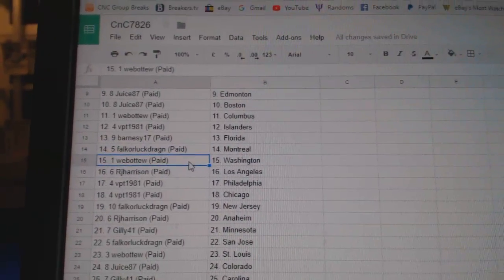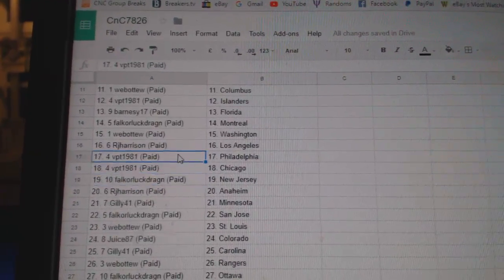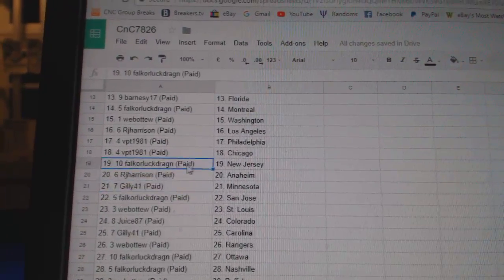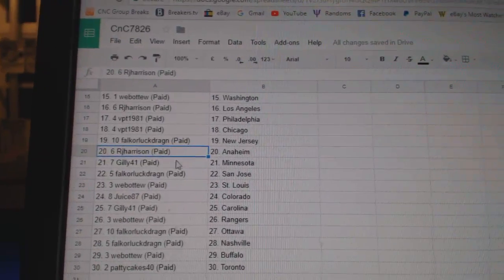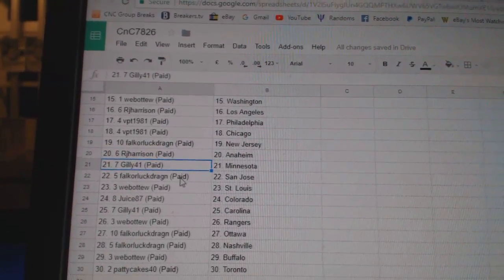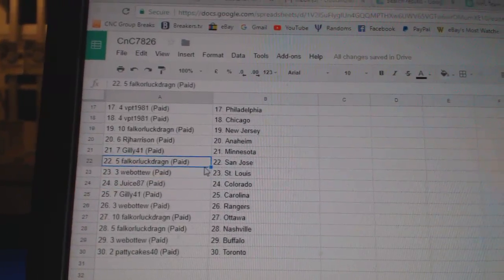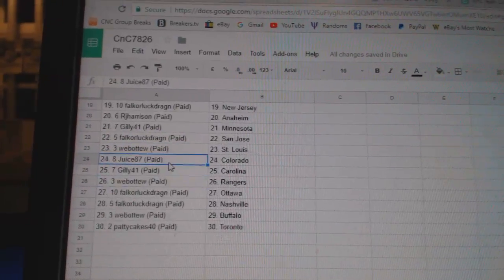Barney's got Florida. Falk's got Montreal. Web02: Washington. RJ: LA. VPT: Philly, Chicago. Falk's got New Jersey. RJ: Anaheim. Gillies got Minnesota. Falk: San Jose. Web02: St. Louis.